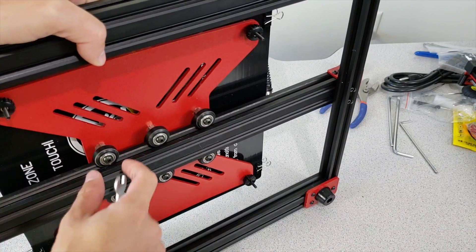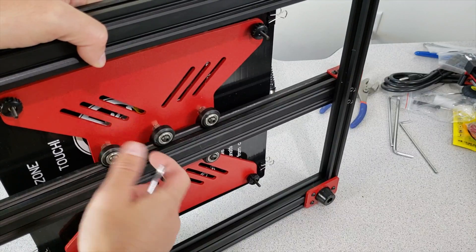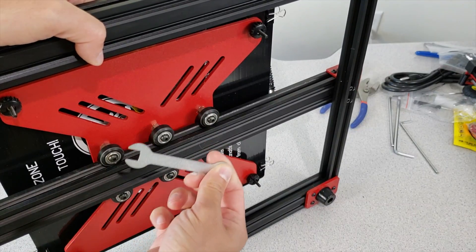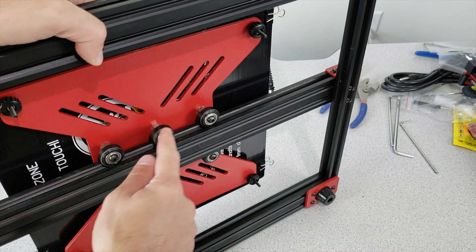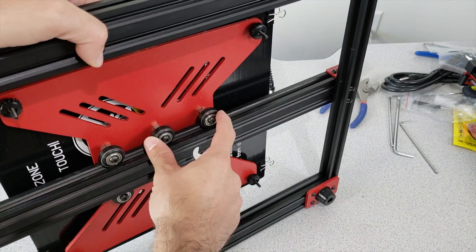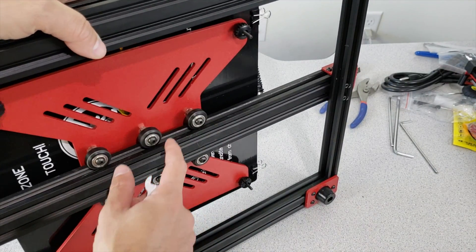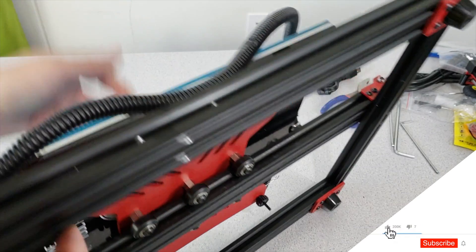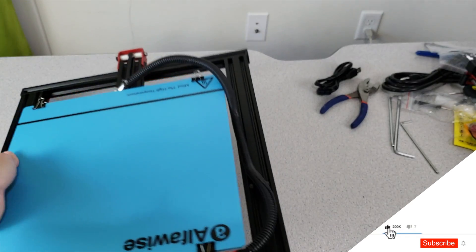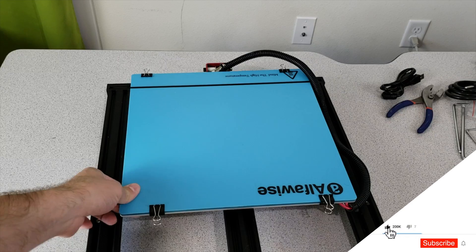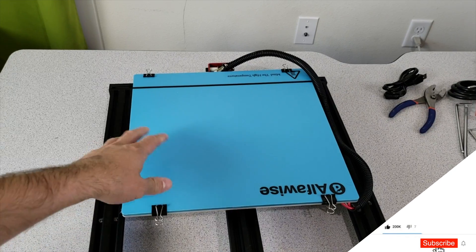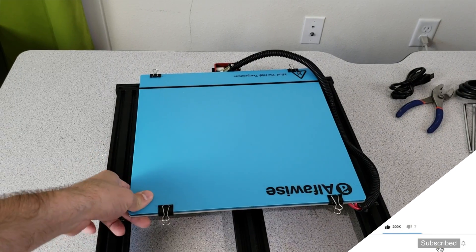So if your bed shakes a lot, what you need to do is get your wrench and make these three tires close to your rail, and then you will solve your shaking bed issue. As you can see my bed is not shaking.